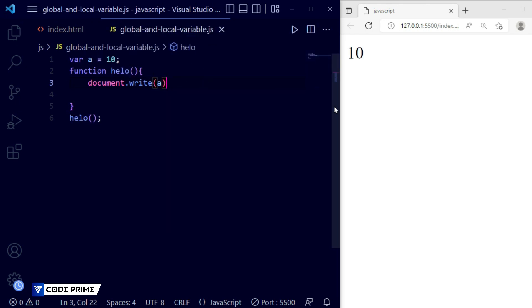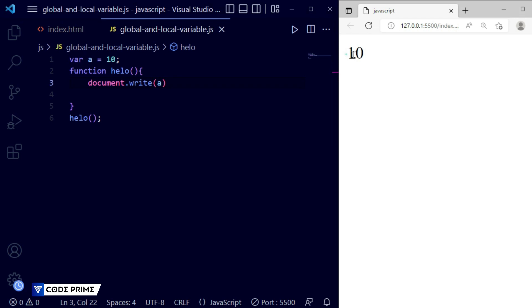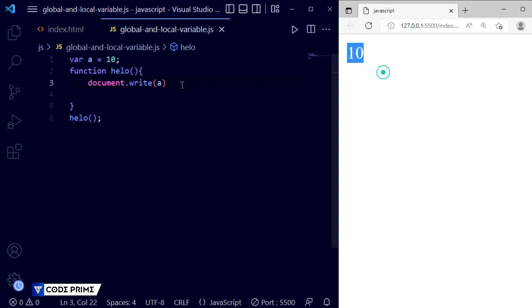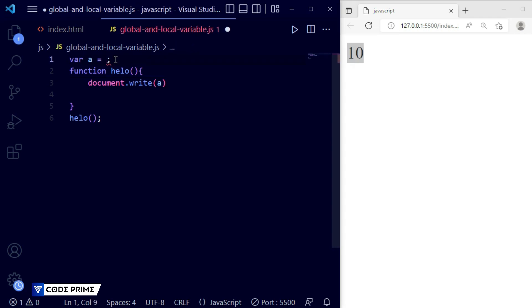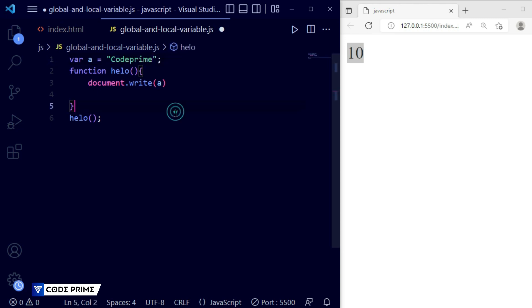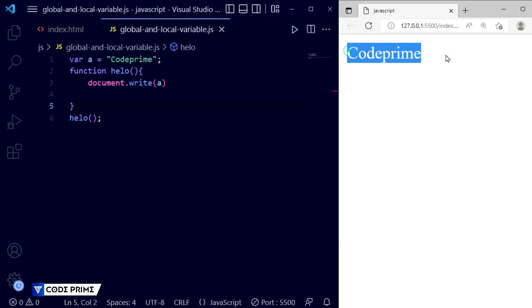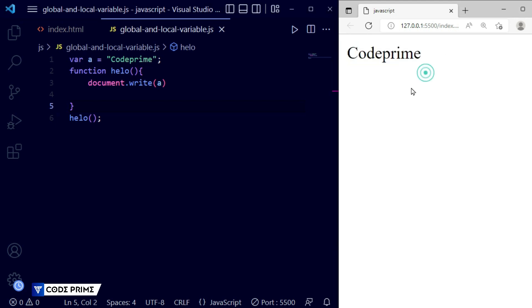Saving the file — you can see that 'a' is printed as 10 in the browser. If I change the value of a to a string, for example 'Code Prime', and save, you can see 'Code Prime' is displayed in the browser.